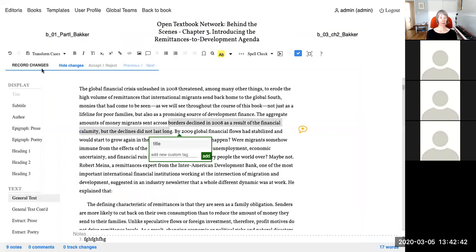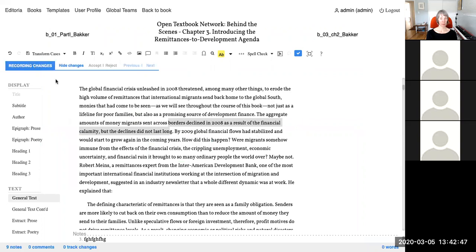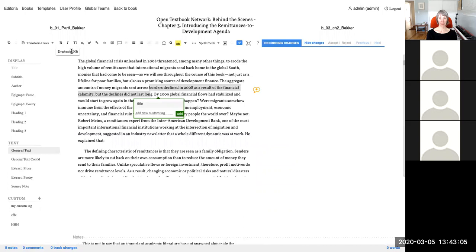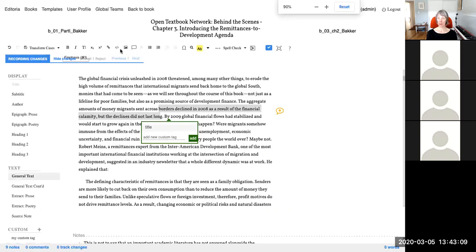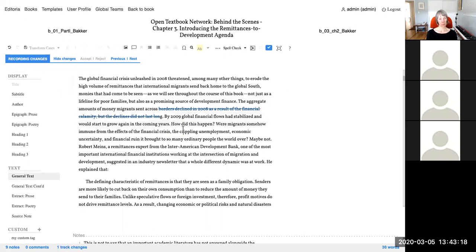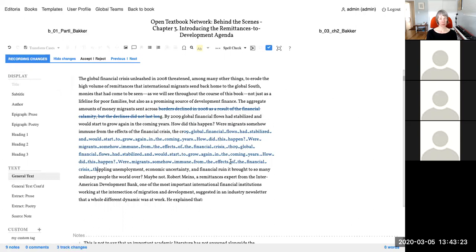Allison turns on track changes. Deletions and additions are color-coded by role: admins and production editors appear in navy blue, copy editors in orange, and authors in red. This color scheme is expected to be configurable in the future. Track changes can be previewed (showing what the text would look like with all changes accepted), actioned individually via keyboard shortcuts or buttons, or bulk accepted/rejected as in Word.